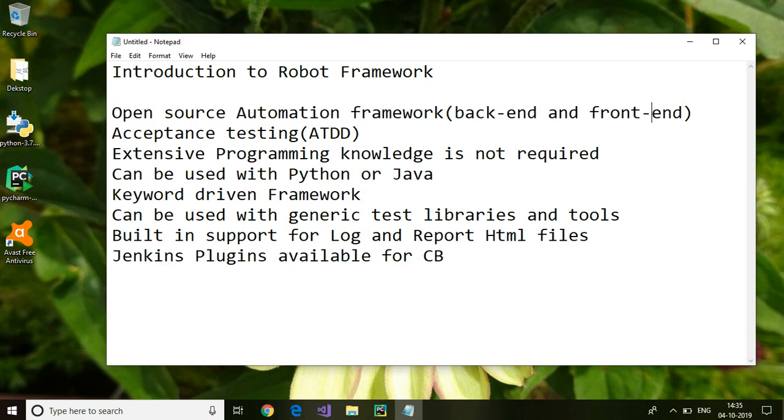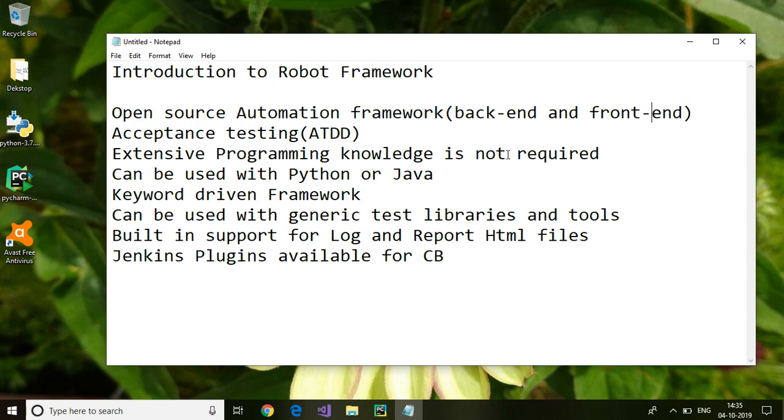If you look at the Java Selenium framework, TestNG provides you the report and Log4J provides you the log, but the Robot Framework has got built-in features for providing the log and report HTML files. Robot Framework provides very good log and report HTML files.